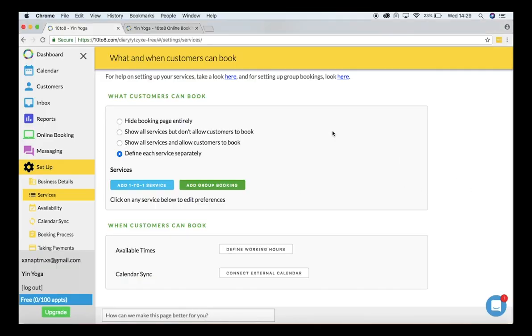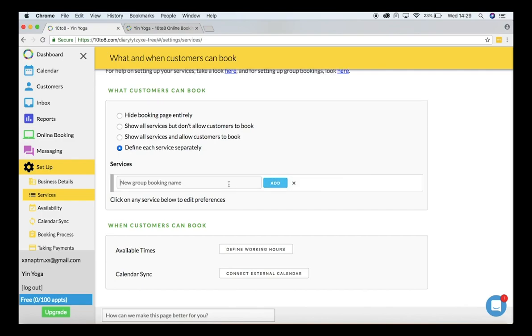I want to have a group booking for my yoga class, so I will start by setting up the service that I will name yoga class.